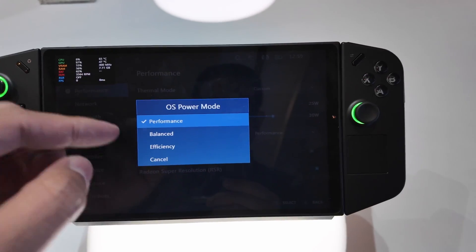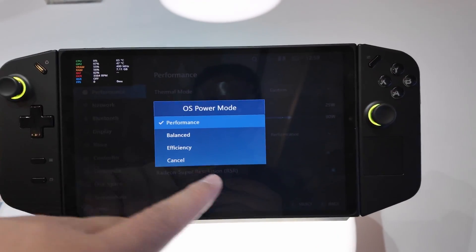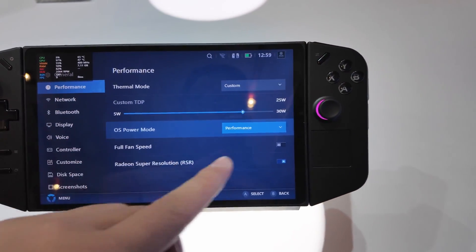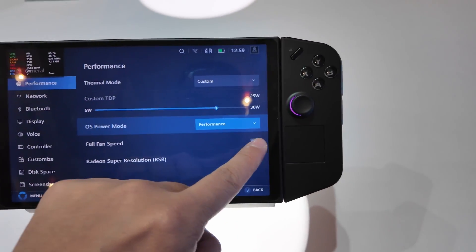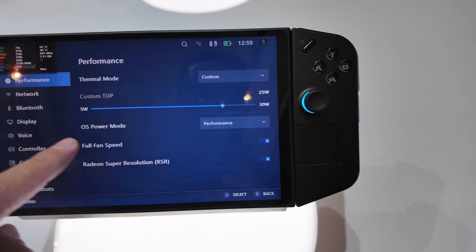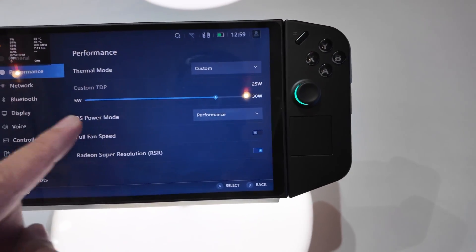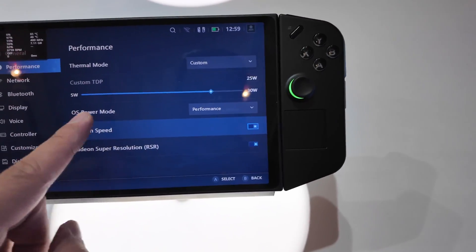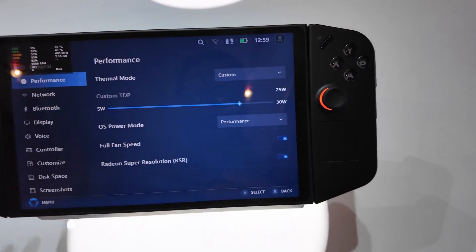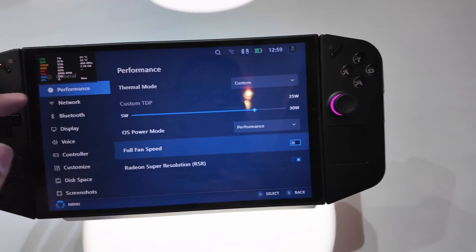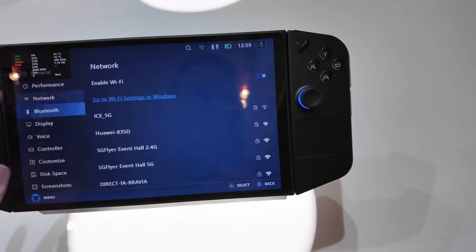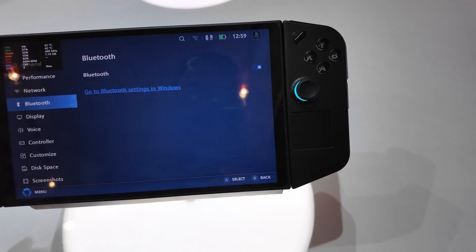And then you can also access full fan speed if you want to, but there doesn't seem to be a way for you to change the curve, the fan curve. Network Bluetooth setting should you want to connect some Bluetooth accessories.